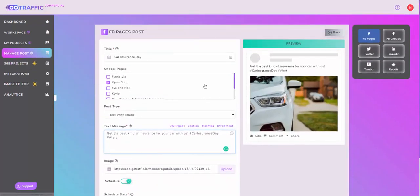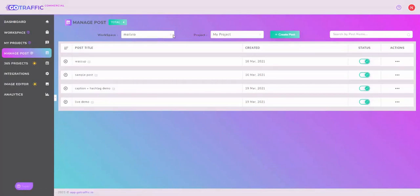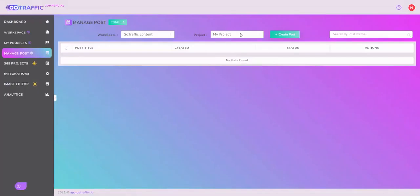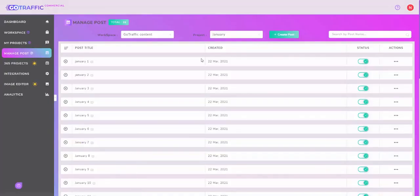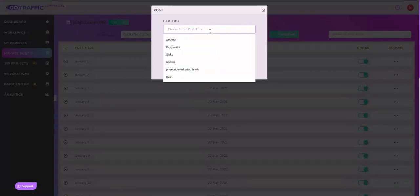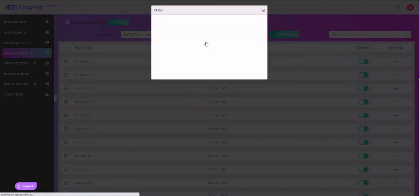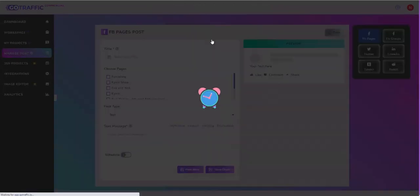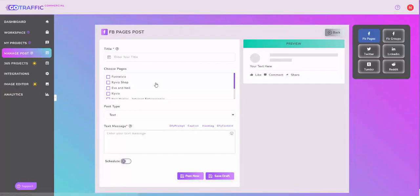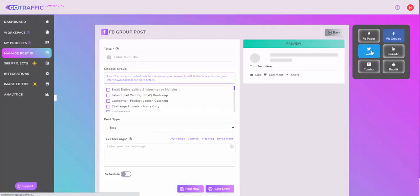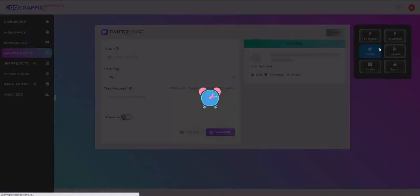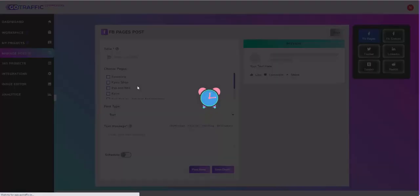That's step number four. You go to Manage Post, pick a workspace, I'll go to Go Traffic, then you pick a project, let's say January. We have all these posts over here. You can add a new one, and adding a new one is really simple. You'll just call this a test, click save. Once it's done, you'll be able to use the editor to automatically post on the pages, groups, wherever you want to post, or whatever is connected for that matter.